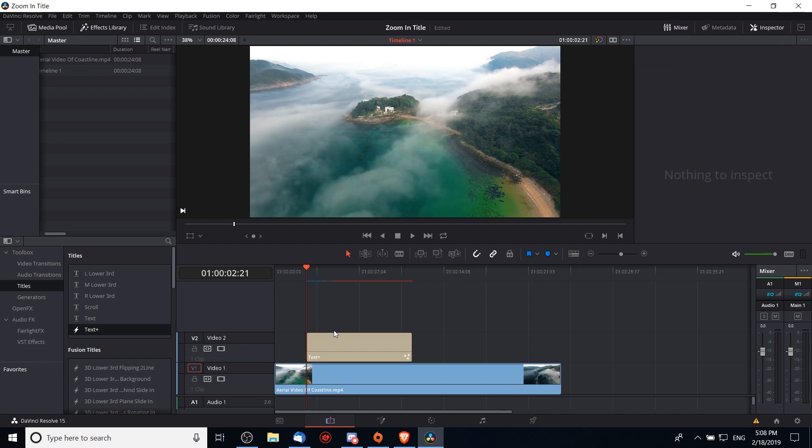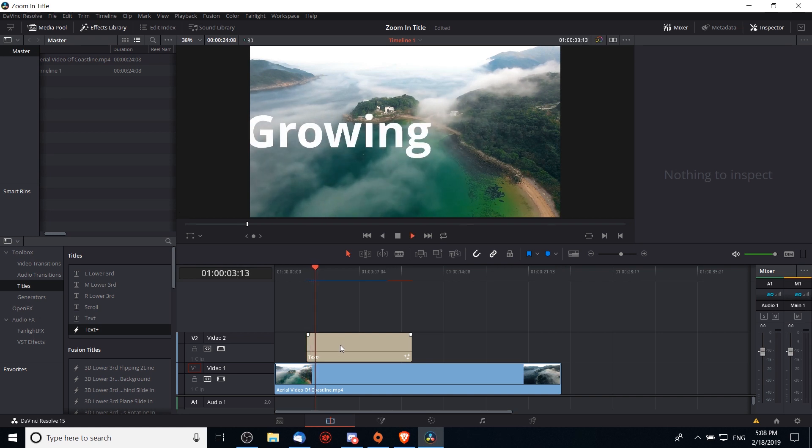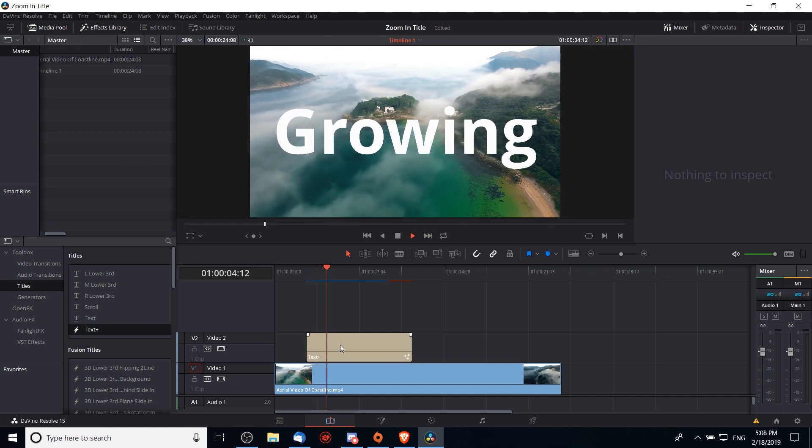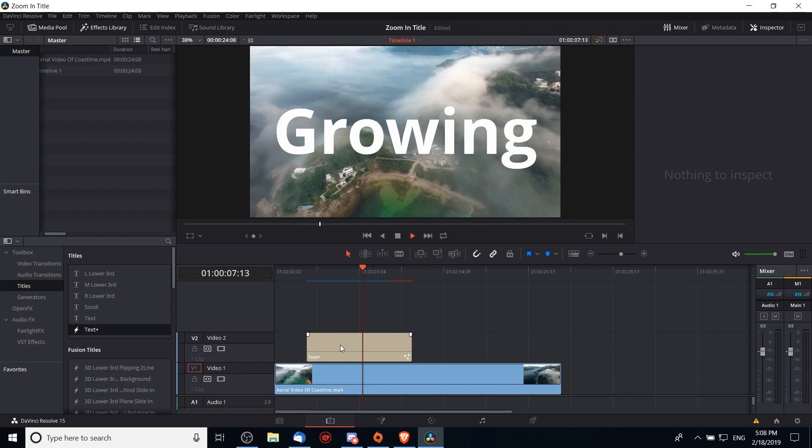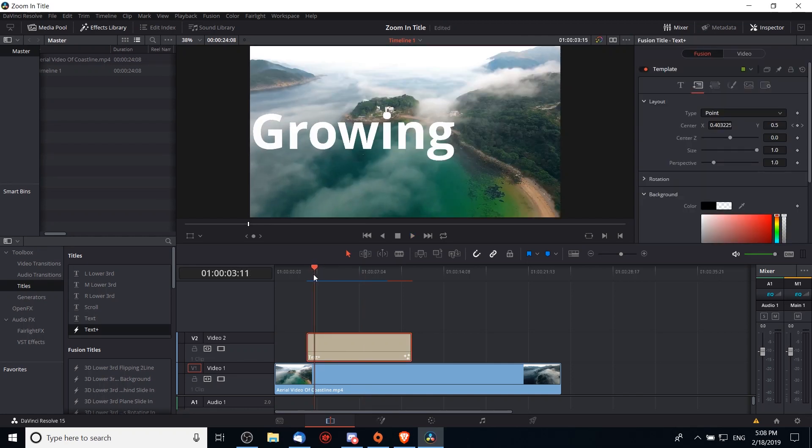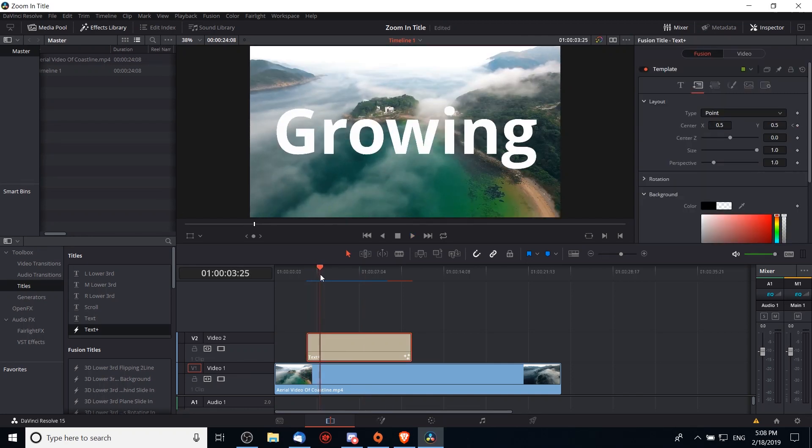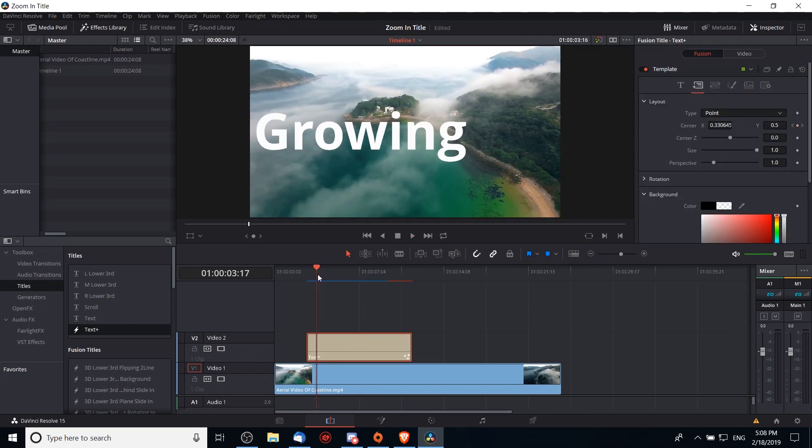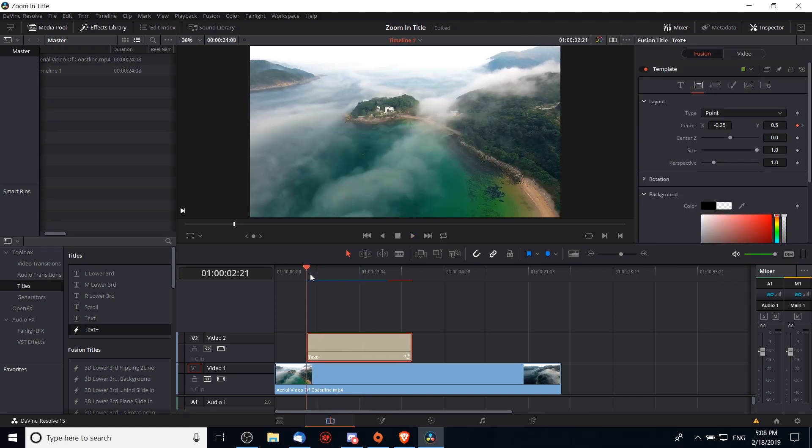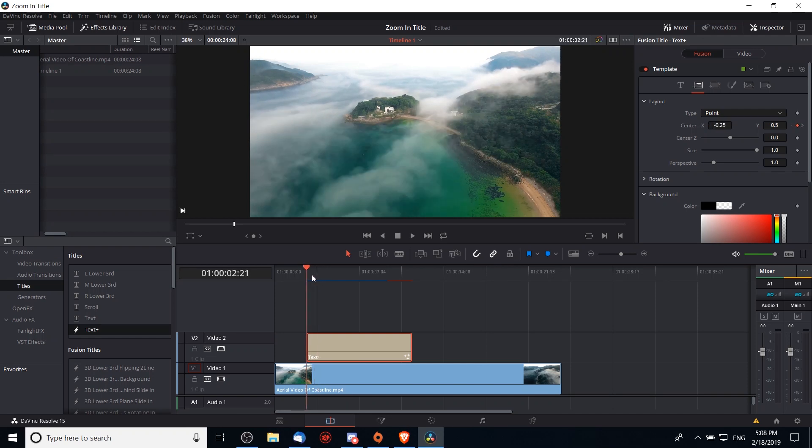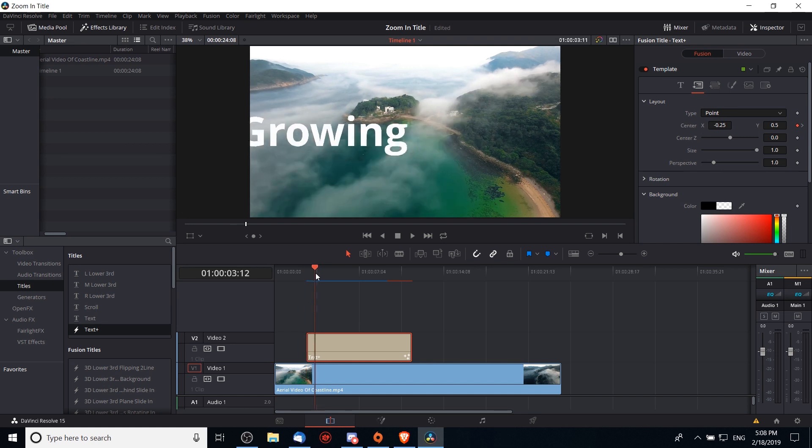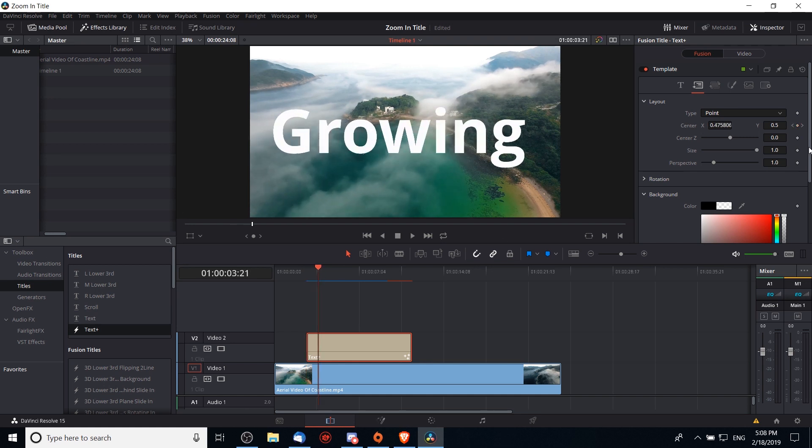Now if I hit space here to play it, it's going to basically grow out of the left hand side of the screen into the center. As we go between the frames you can see how that center x animates over time till we get to that keyframe at 0.5, and that's how we make it grow from the left hand side of the screen.